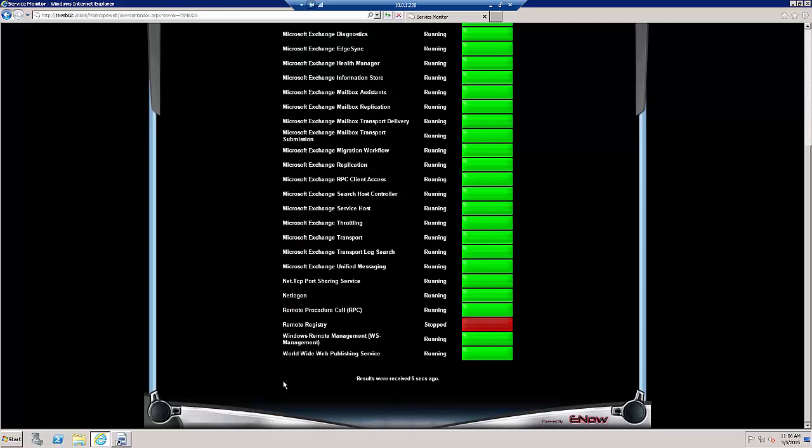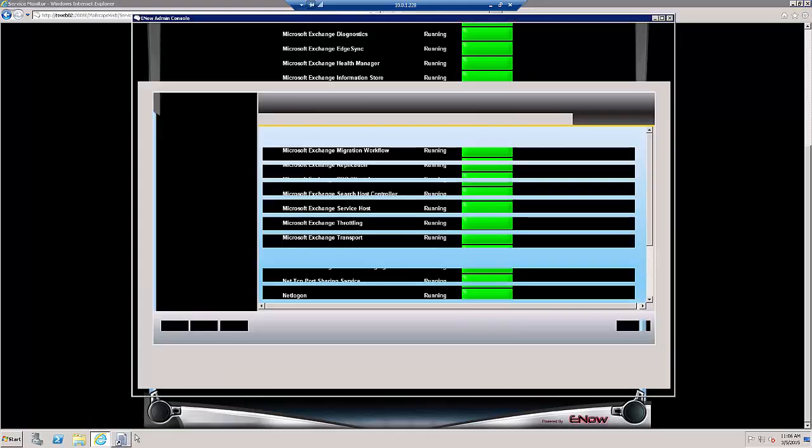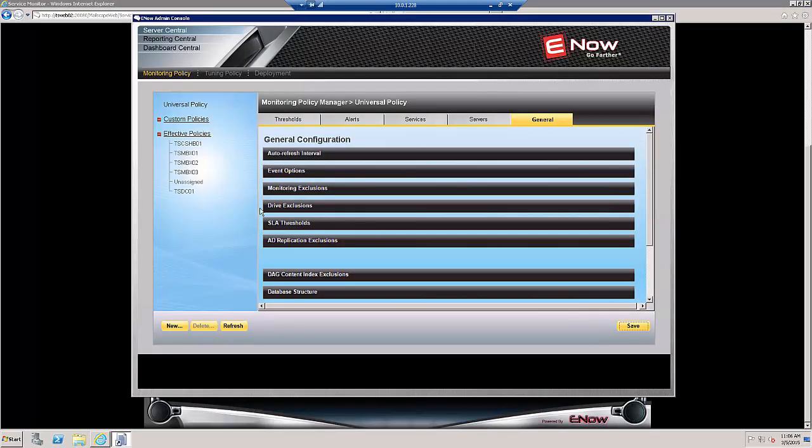Now let's say that I don't want to run the Remote Registry Service on that server. To set an exclusion for a specific server, we'll click on that server, in this case MBX01.